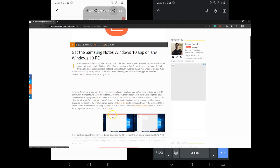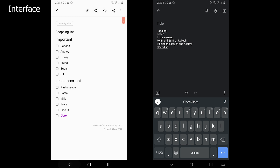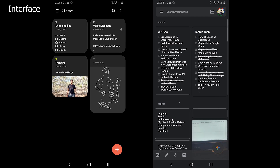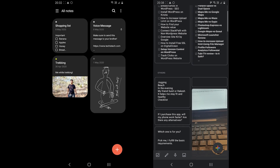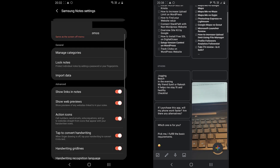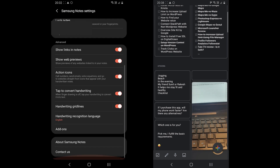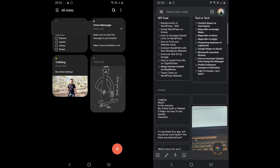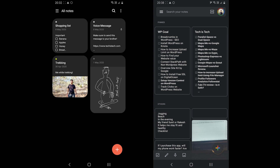Samsung Notes is a straightforward app with all the notes on the homepage. The app comes with a dark mode which works with the device's dark theme. Google Keep also comes with a simple interface with all the notes on the homepage. The app comes with a dark theme and the notes can be pinned for easier access.